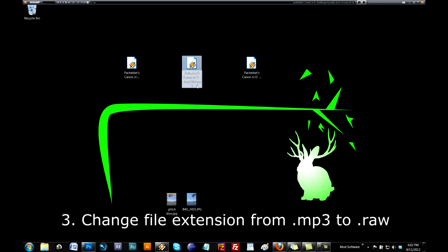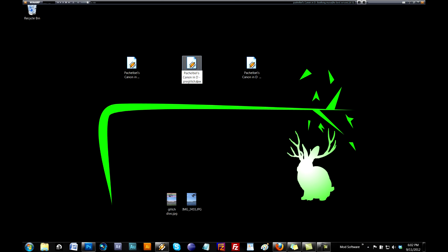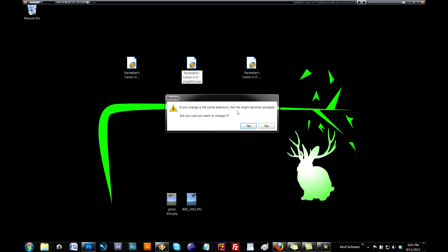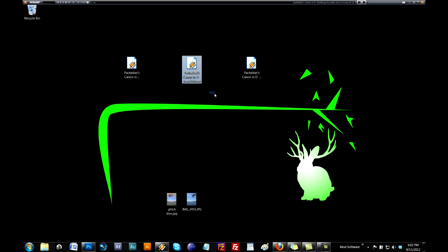You want to take this .mp3 and change it to .raw. It might become unusable, make sure you want to change it. It's not going to be unusable, but it's going to be kind of messed up after we're done with it.